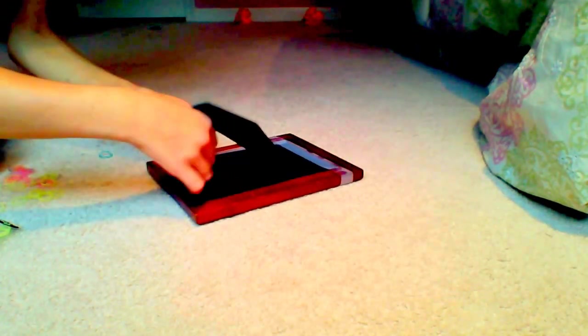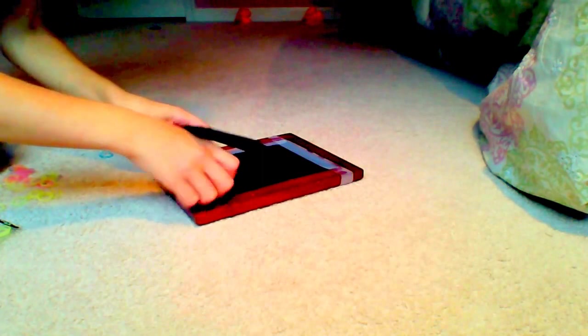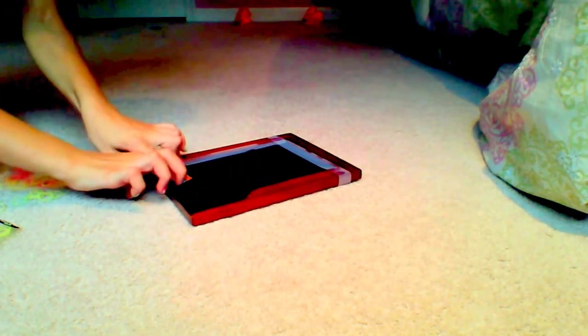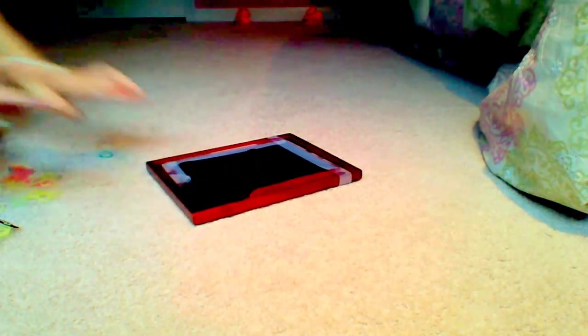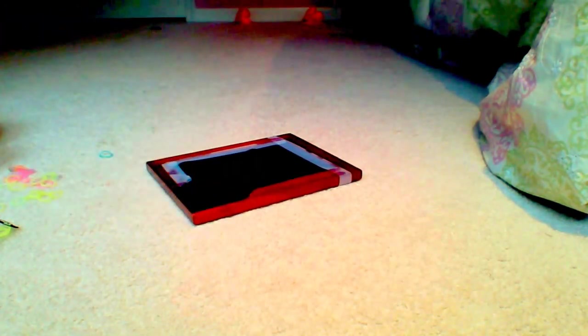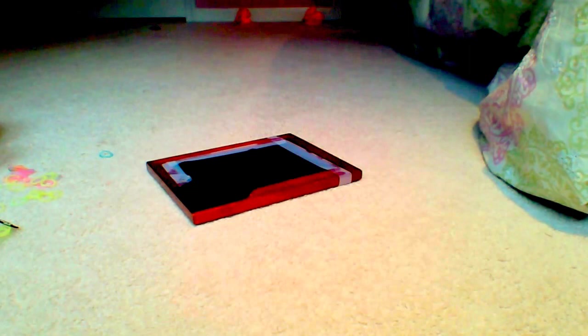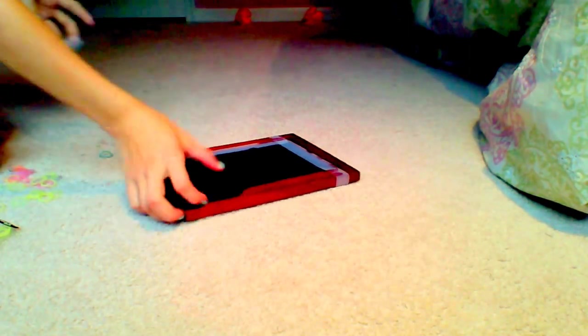Okay, so now I'm just taping down all the corners so they stay nice and sturdy.